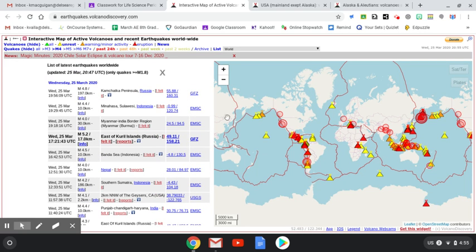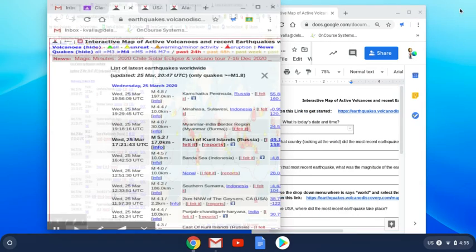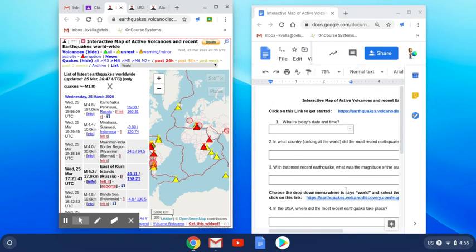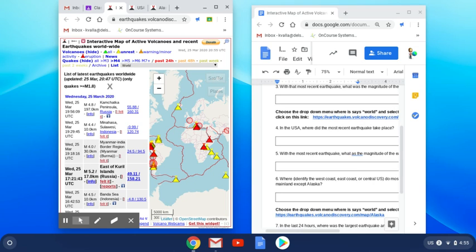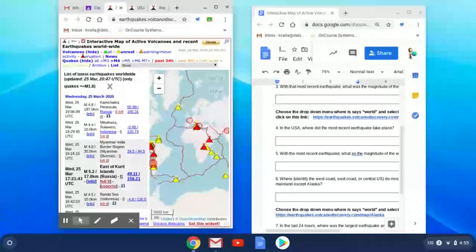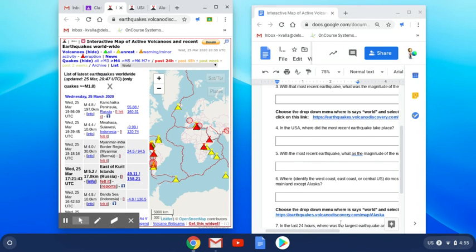says in the United States where did the most recent earthquake take place, with the most recent earthquake what was the magnitude, and then where are most of the earthquakes happening—west coast, east coast, or central US, excuse me.